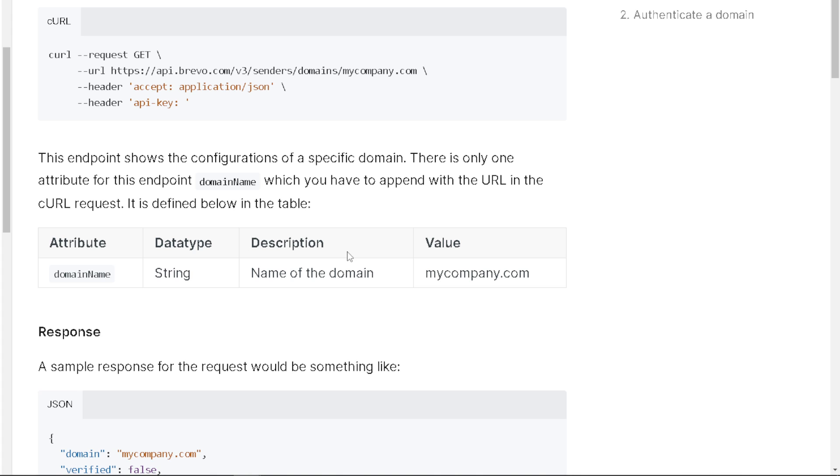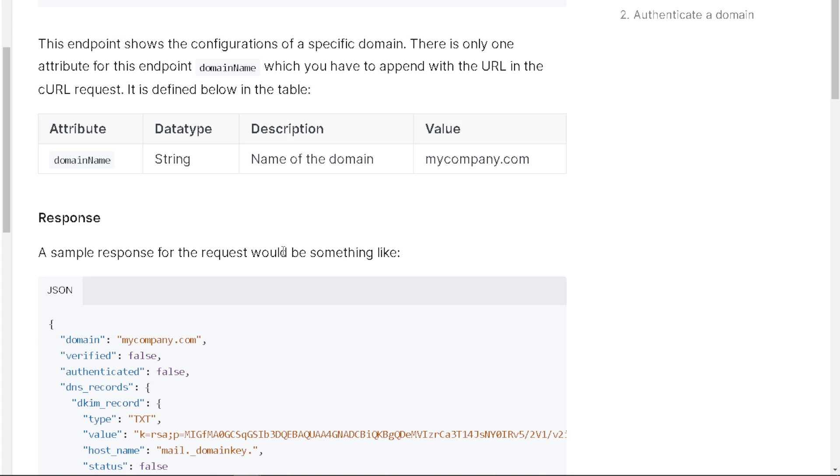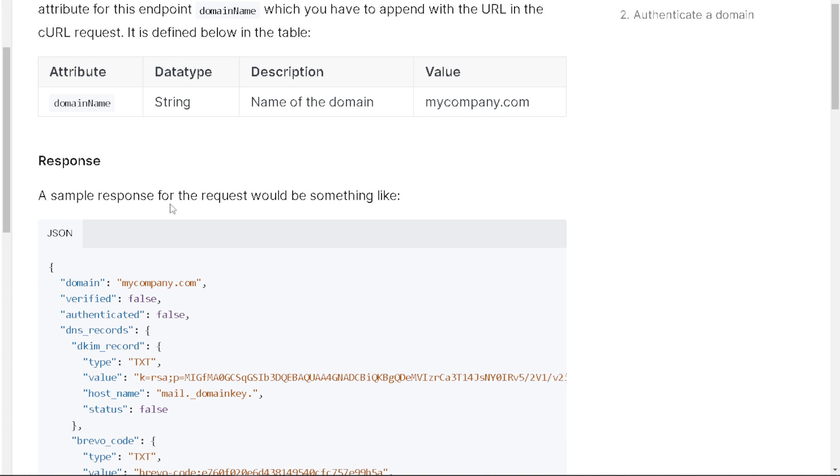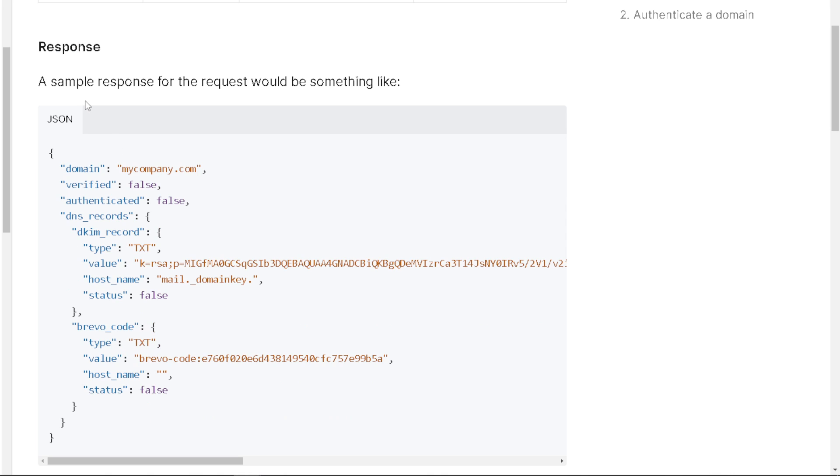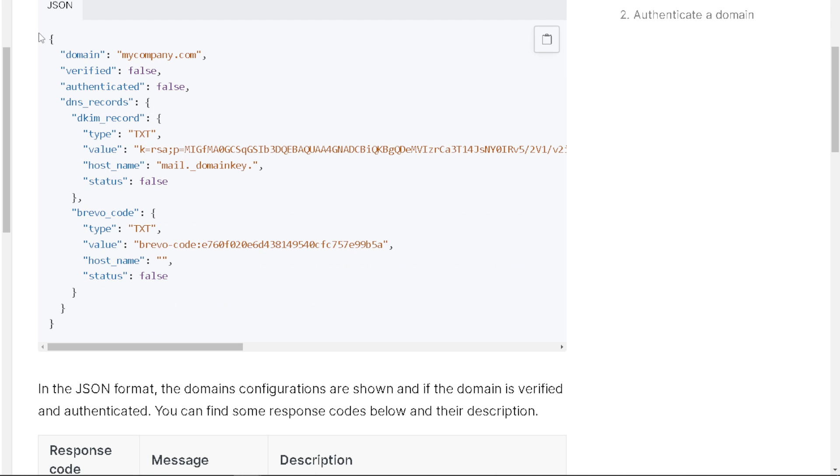It is defined below in the table. The attribute is domain name, the data type is string, the description is the name of the domain, and the value is, say for example, your website or mycompany.com. And the response—this is a sample response right here.